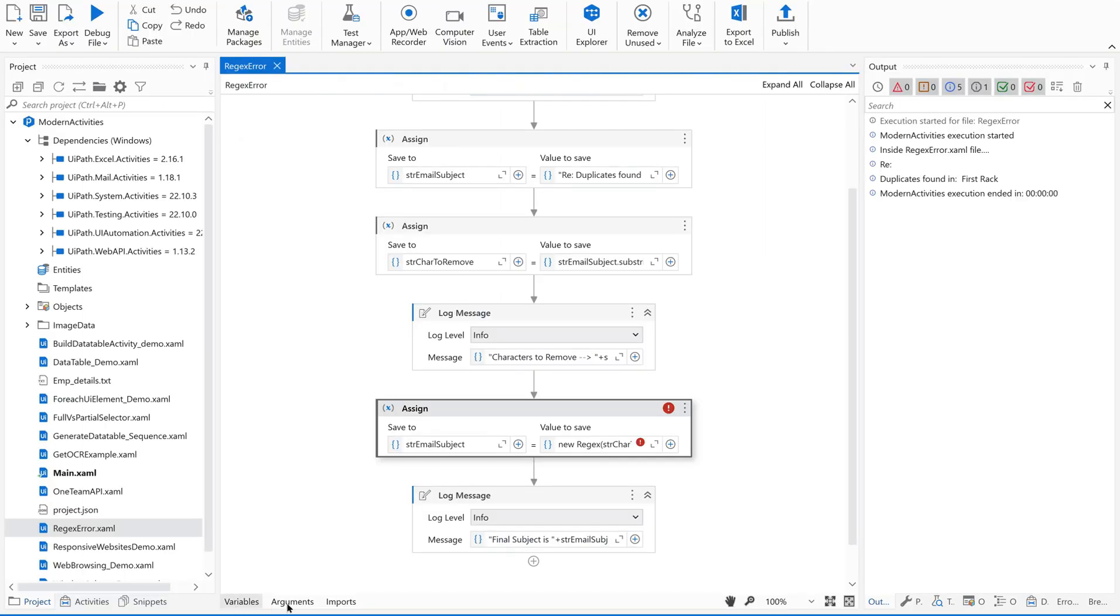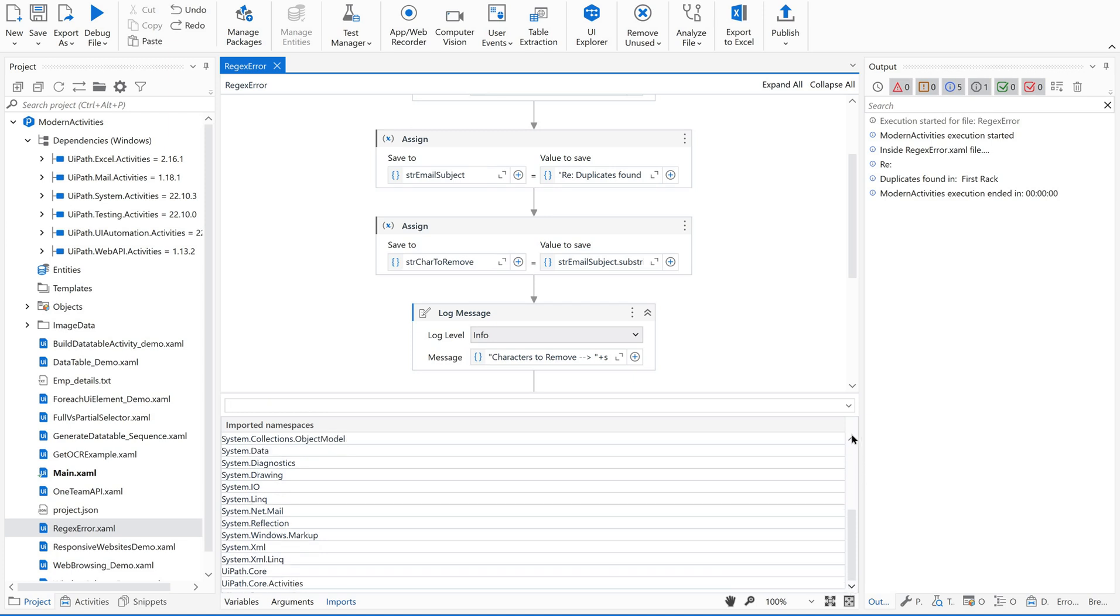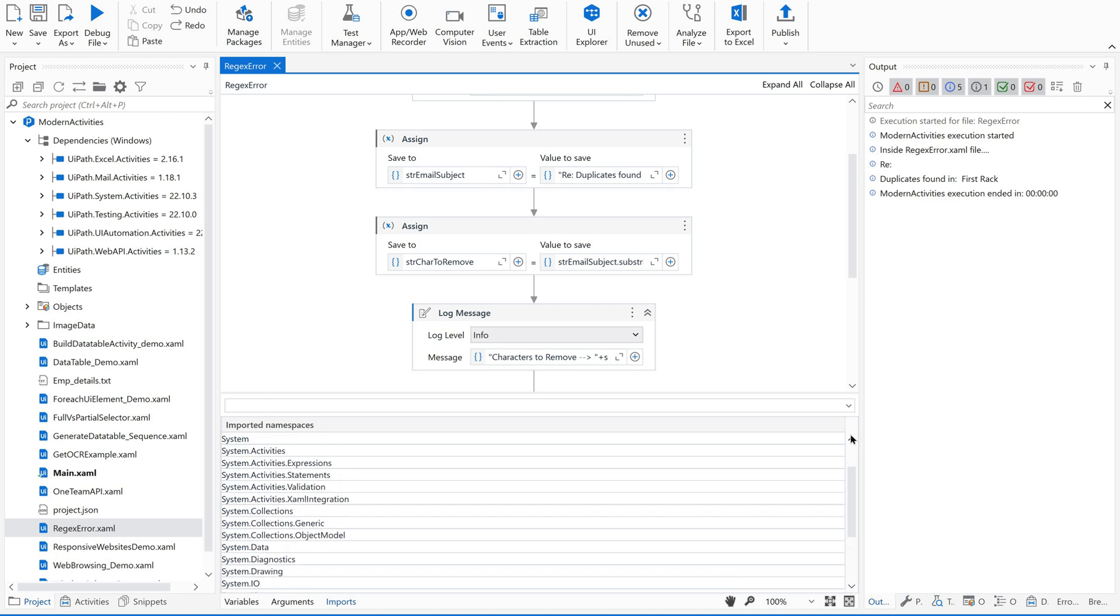Now if you see here, variables, arguments, imports, there's something called imports. Just click on this imports and search for regex, regular expression, whether it's being there or not. It's not there, right? I could see something called System.Activities.Expressions, but it is not related to regular expressions.